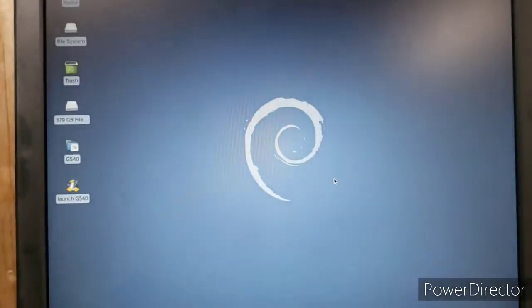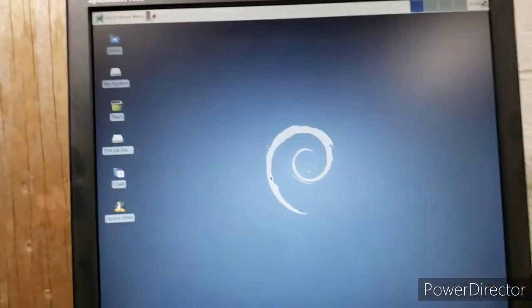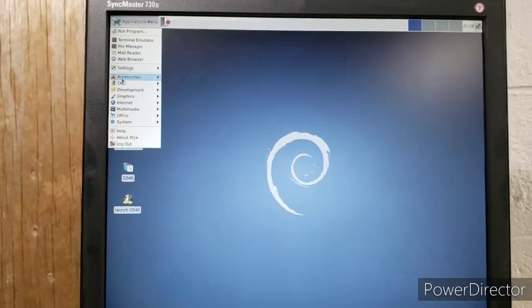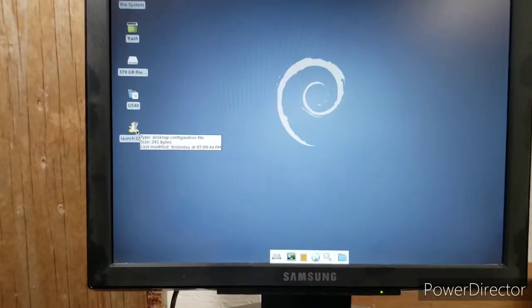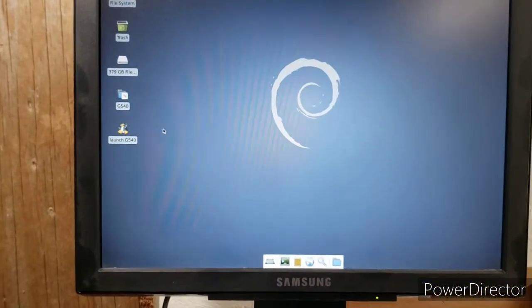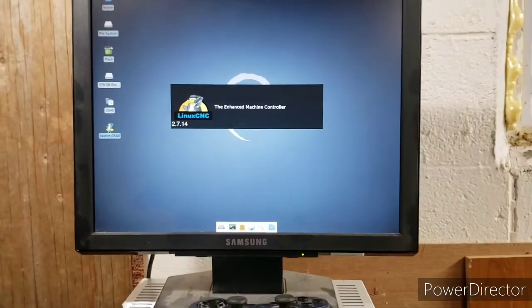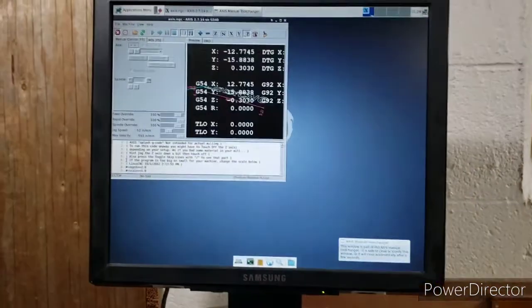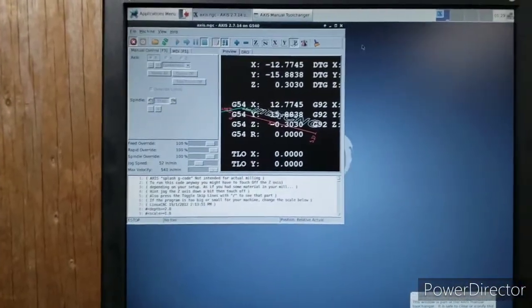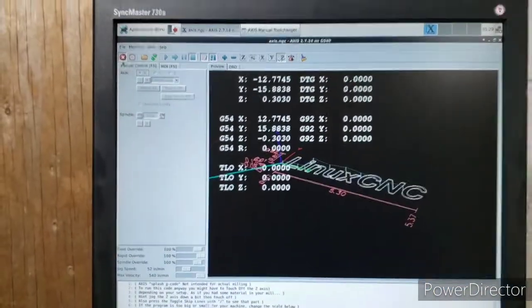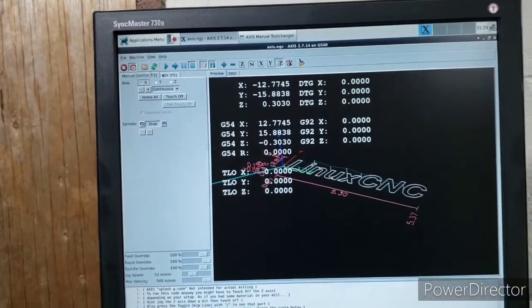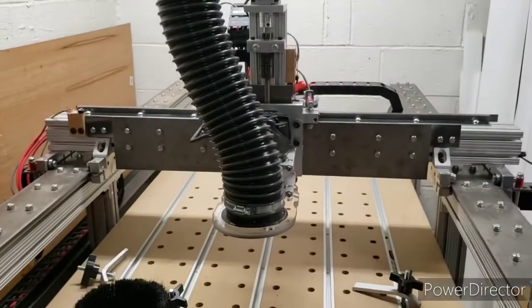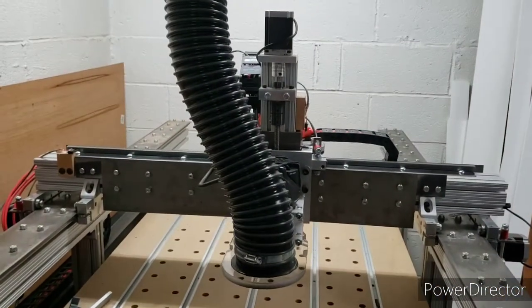I'll discard it and I'll fire it up. I'll just go to launch G540. It's been a long day. All right. So LinuxCNC fires up. Take it out of e-stop. Turn it on. And then from there it moves.